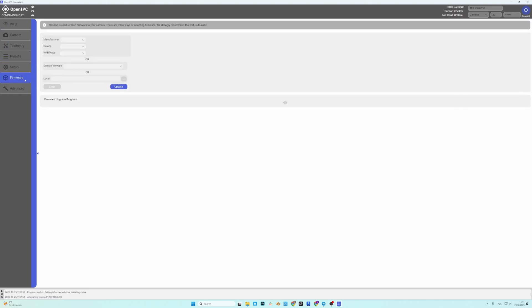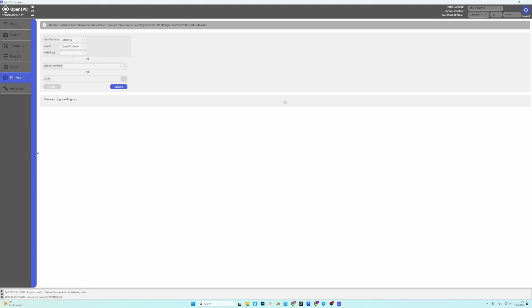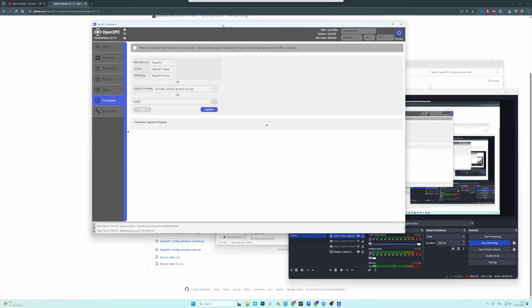I'll go here to firmware tab and if you want to flash Ruby, just select manufacture, in my case OpenIPC, then go down to device. And this one doesn't have a target yet because it's a prototype so I'll select generic 338 and then Ruby. The firmware has been automatically selected and then there should be a button for flashing. There it is. Update.